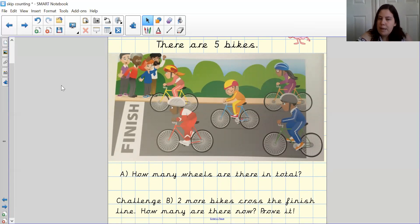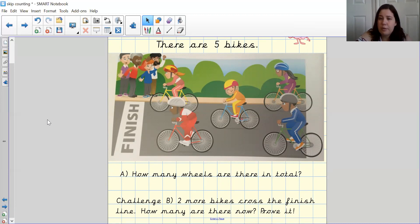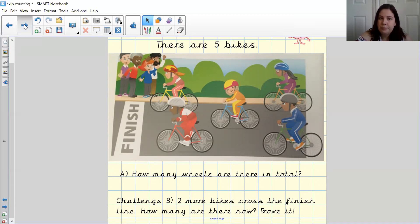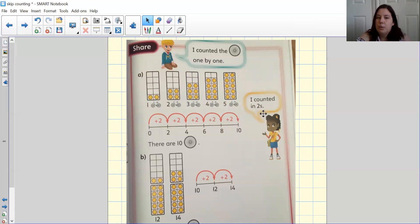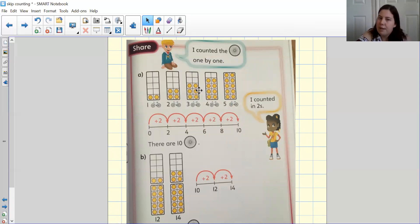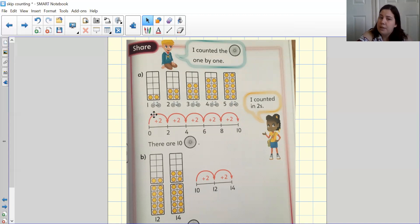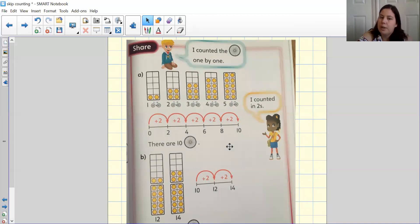I am now going to go through the strategies to solve the problem. So if you haven't solved the question yet, maybe you'd like to pause. We've asked how many wheels are there in total. So we can use 10 frames, as you can see above, and we can also jump in twos on a number line. So instead of jumping in ones, we have done two. Why have we done two?